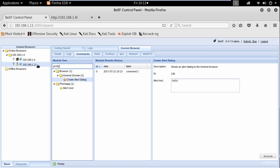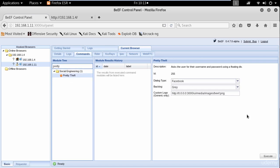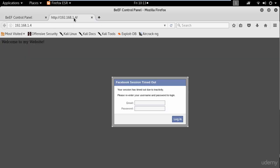Another cool option is the social engineering pretty theft. This will create a fake Facebook login. And it's gonna say your session has timed out.